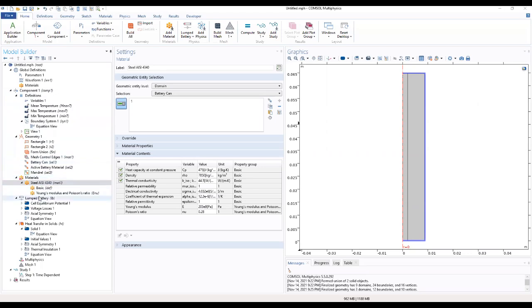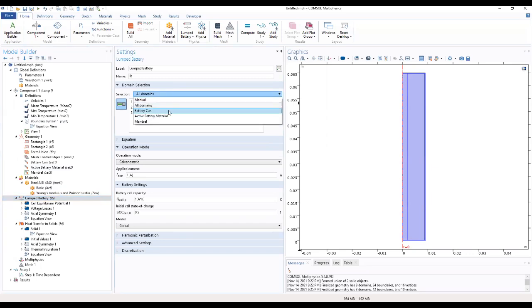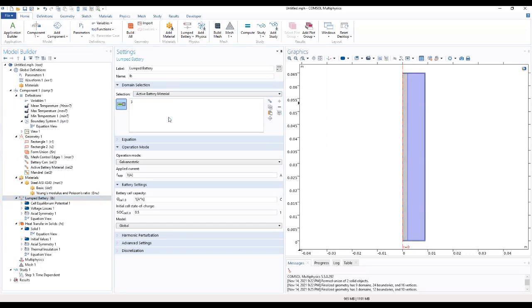Now we're moving on to the physics section and we come to the lambda battery. Battery will be the active battery material.